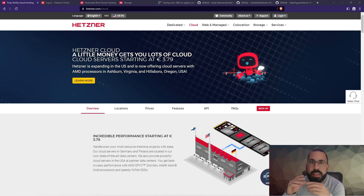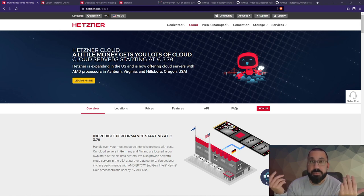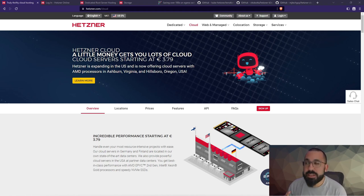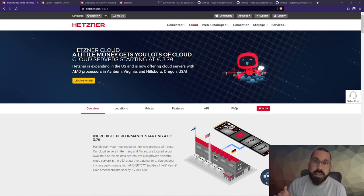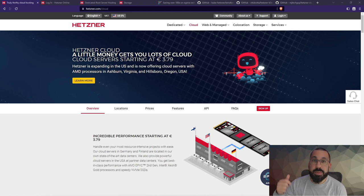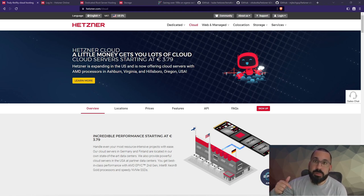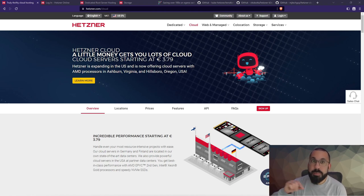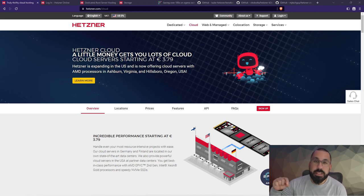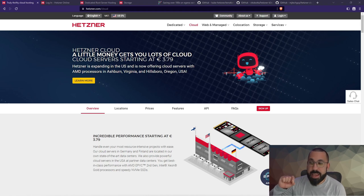I actually started using Hetzner, which is a European company, before they even had U.S. data centers. But then Hetzner went and did something - I'm here on the East Coast of the U.S. and they opened an Ashburn, Virginia data center. Boom. So I moved basically all my workloads over to Hetzner. And then just recently they opened a West Coast data center here in the U.S., so they're really branching out and growing their business a lot.